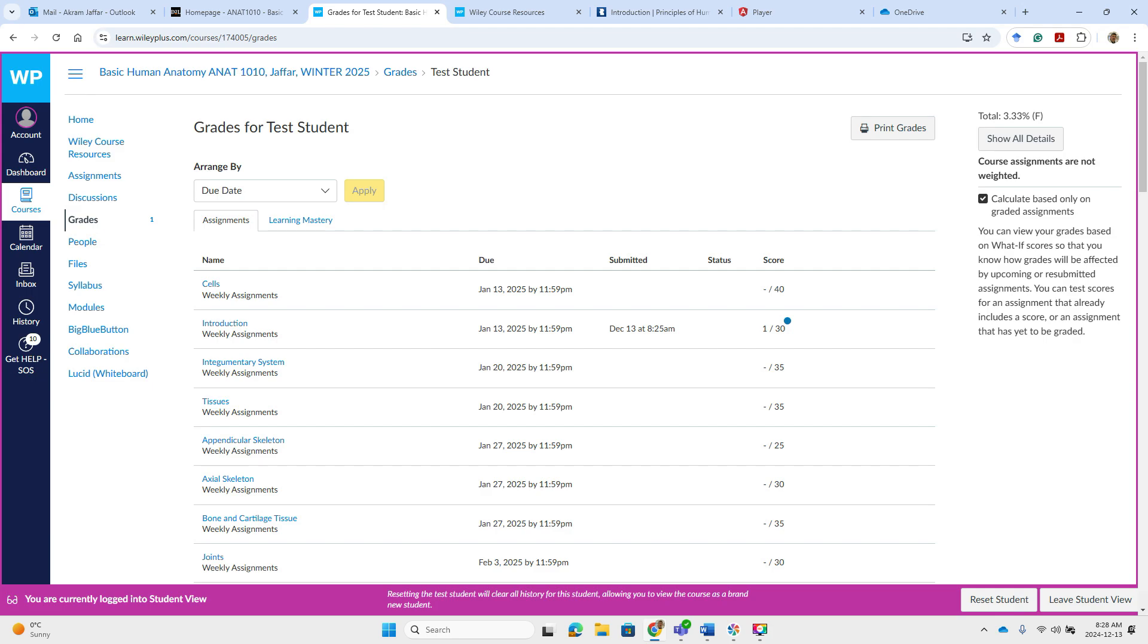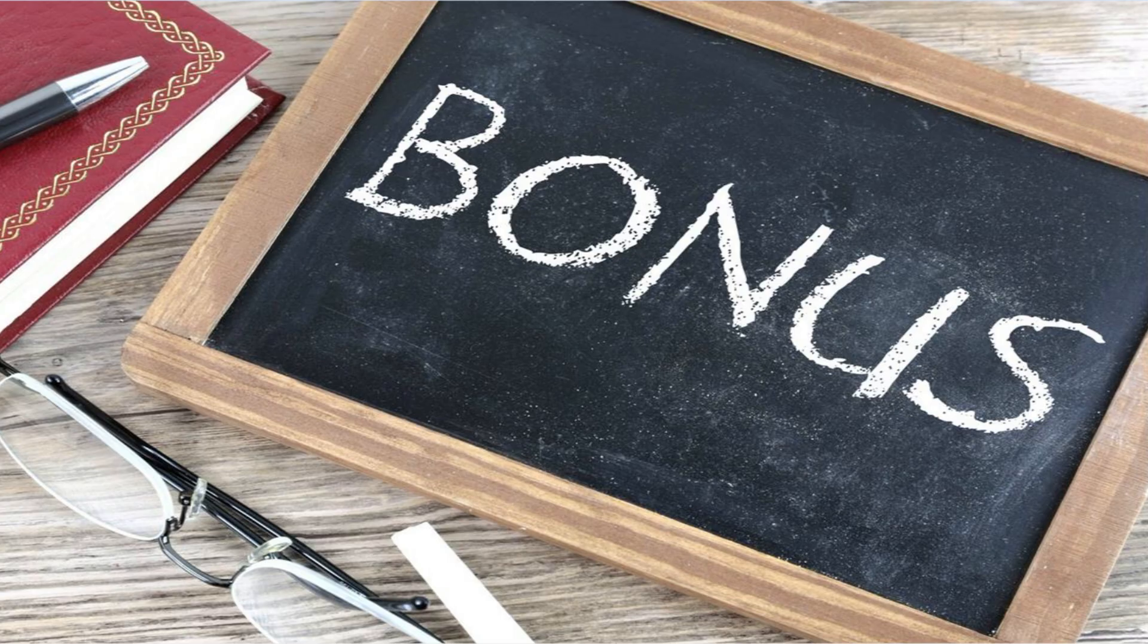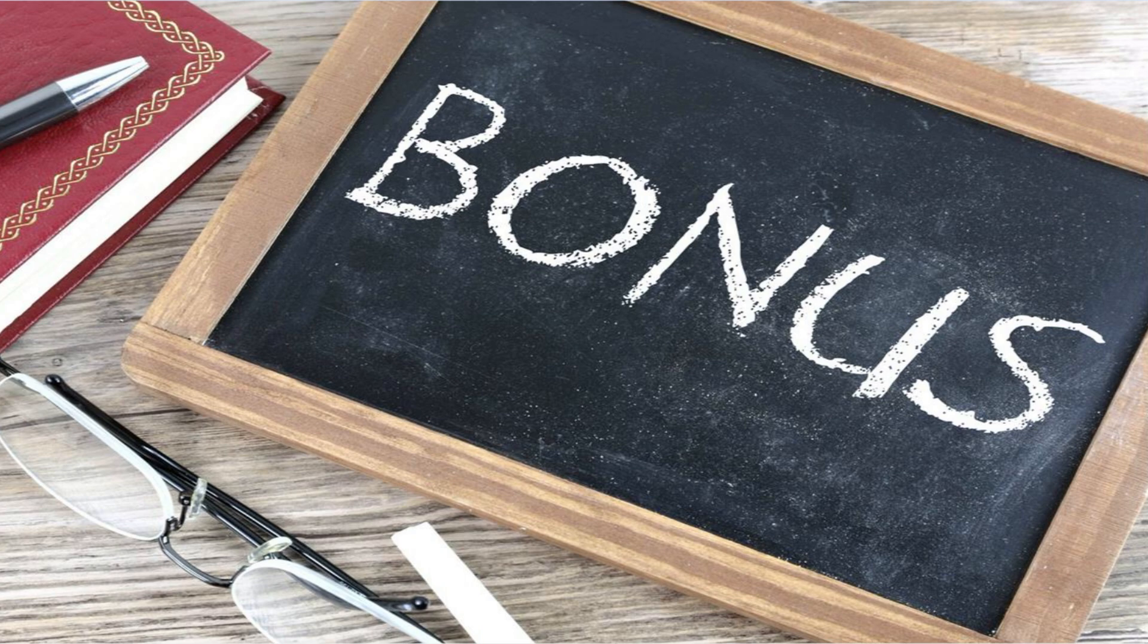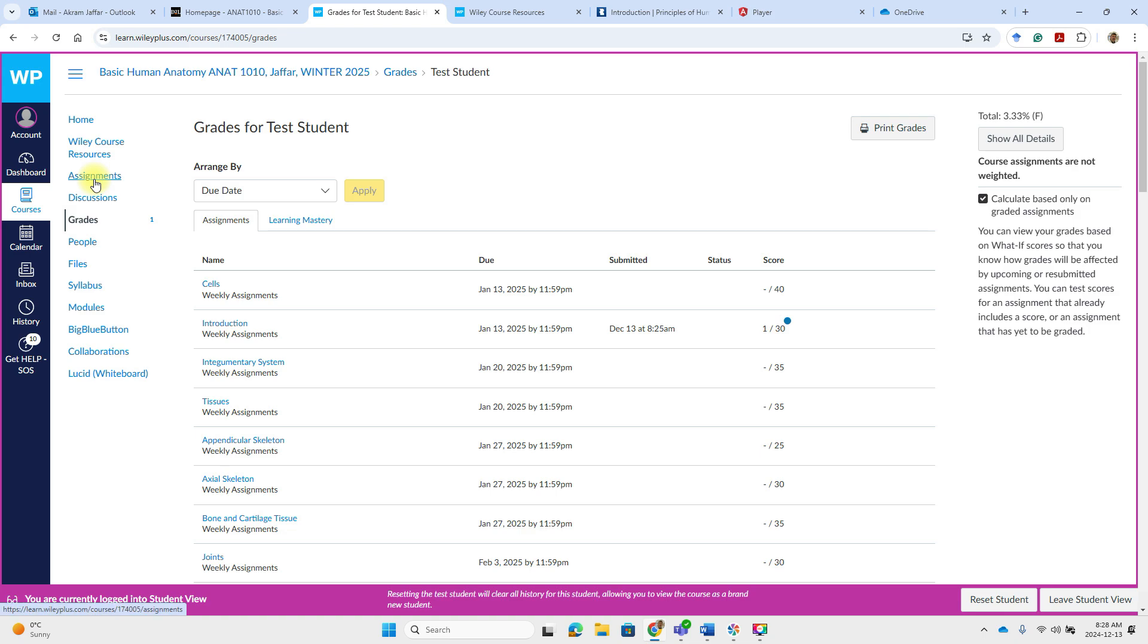In addition to the required YV Plus weekly activities, there are also bonus activities. And these are two types of bonus activities. One of them is the adaptive practice assignments for extra credits. And these are available, as I have just mentioned, on YV Plus. So again, you go to the assignments and then you will find adaptive practice assignments.